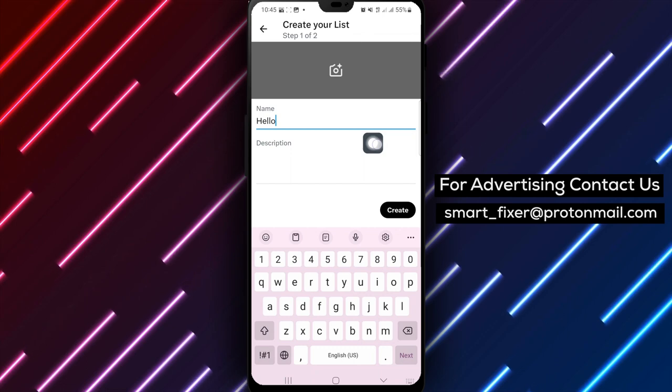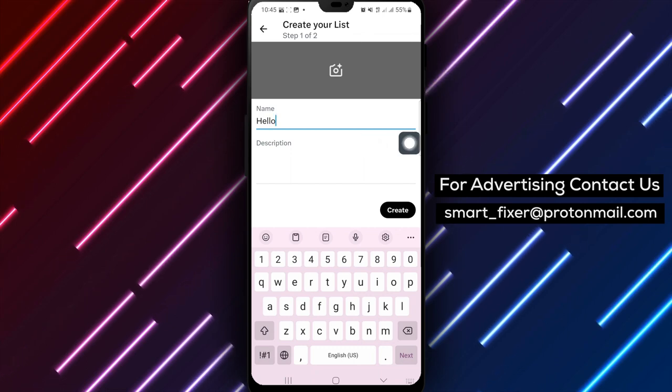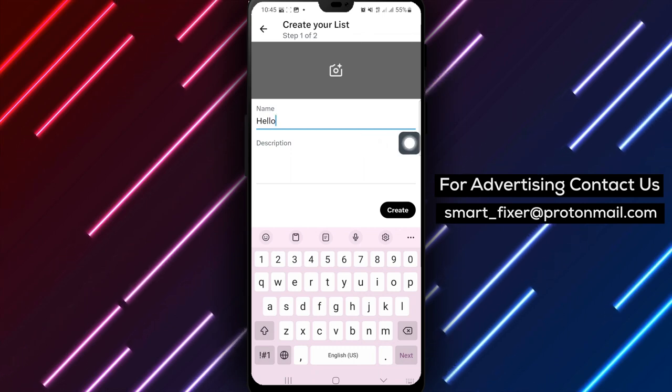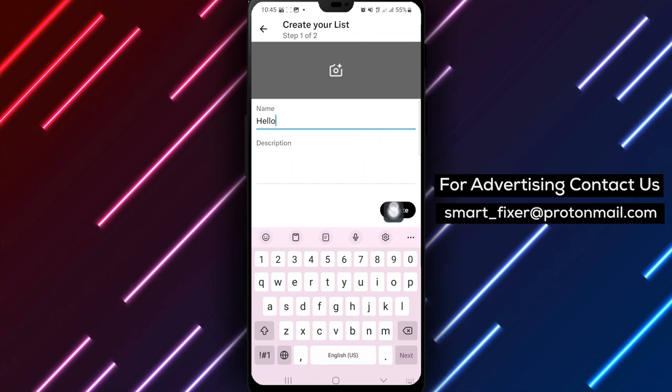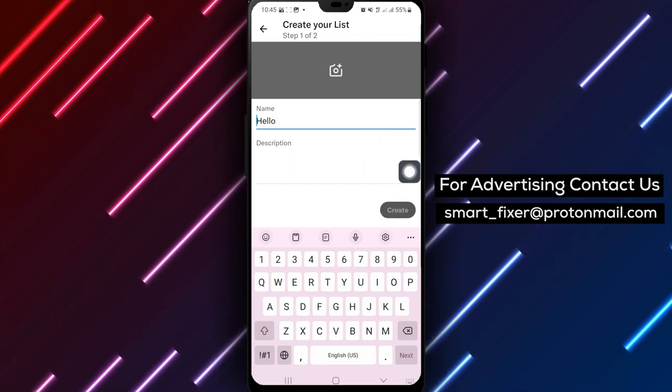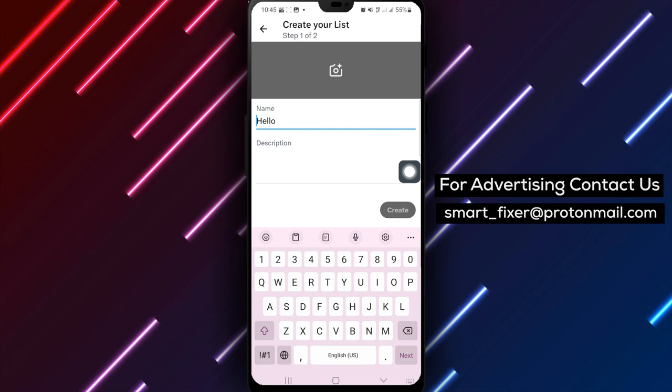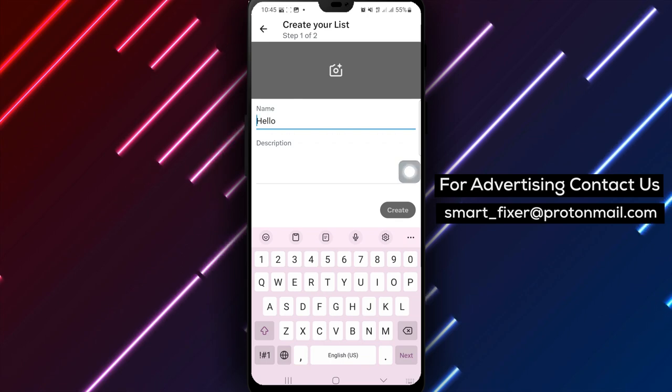Step 6. Tap Create. Once you have entered the list name, tap on Create to finalize the creation of your list.